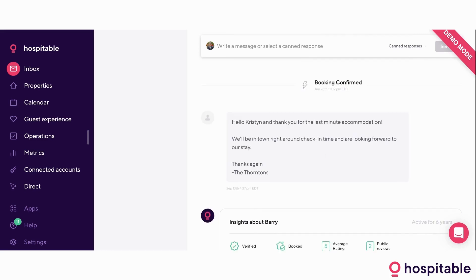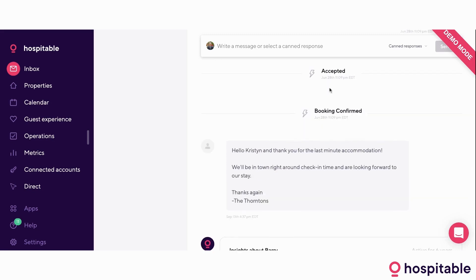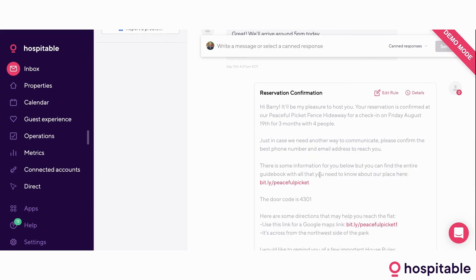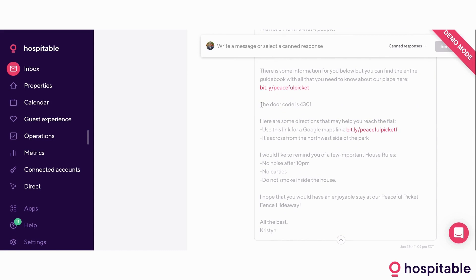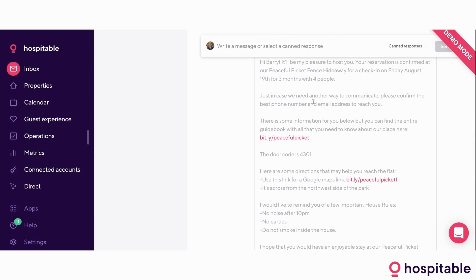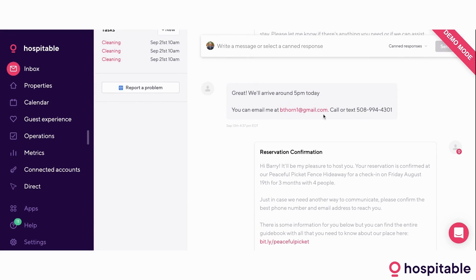One of our main selling points is our automated messaging system. Barry here was picked for a reason because this was a last-minute instant book that happened at 2 a.m. host time. The booking was confirmed and accepted, and the reservation confirmation was sent out. Since this was a last-minute instant book, the reservation confirmation included the check-in instructions as well, because we knew that Barry's going to be in front of that door in a couple of hours. We also asked him for his phone number and email address because if your guests leave you an email address in a message like this, we have an integration with MailChimp and we'll be able to automatically send this email to MailChimp so you can re-market these people later on.